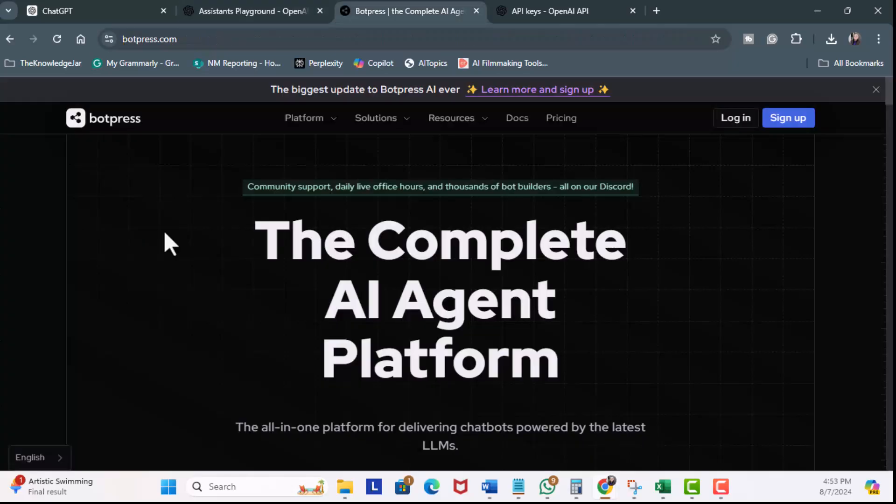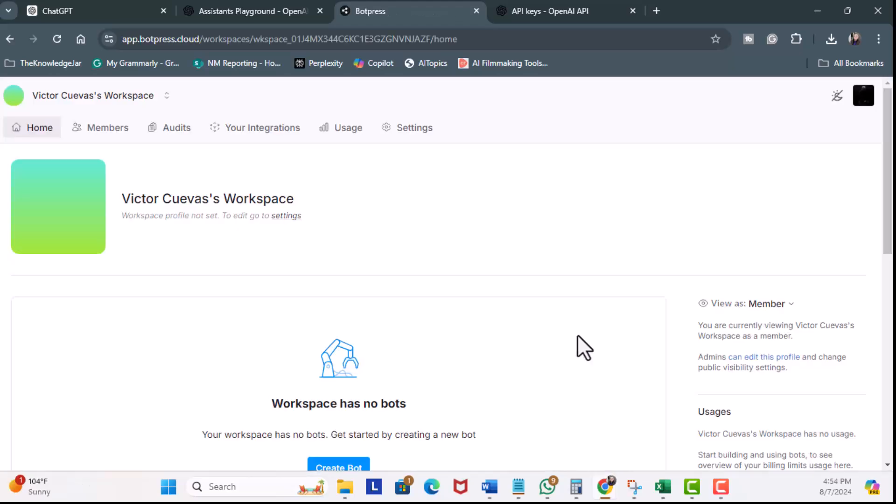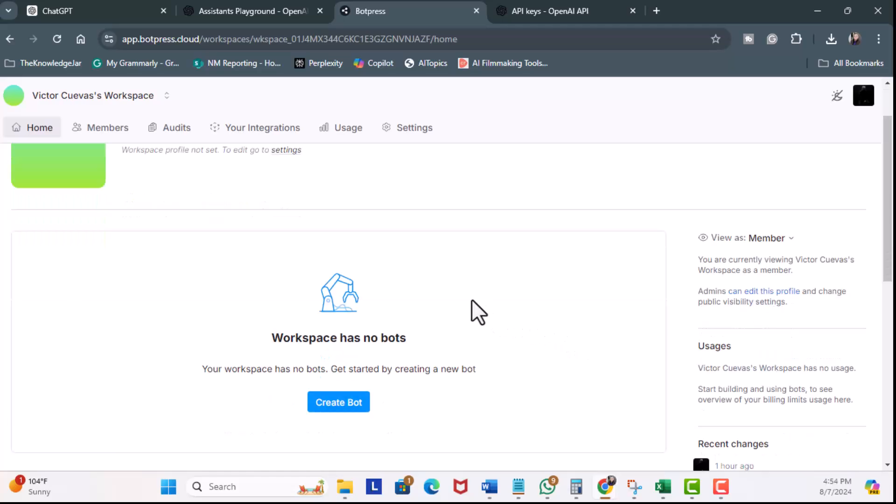Now, we're over at Botpress.com. So, you may be wondering, what is Botpress? Botpress is an open-source chatbot creation platform designed to simplify the development of AI agents. It's designed to be simple to use without heavy lifting coding. There is a free plan, and it integrates with OpenAI assistance. That's the reason for this lesson. Once you're signed up, you're going to see this same type of homepage. This is your workspace. So, the next step is Create Bot.